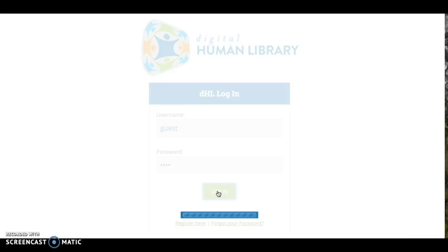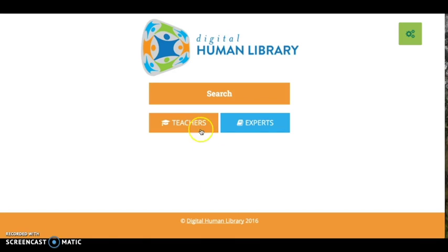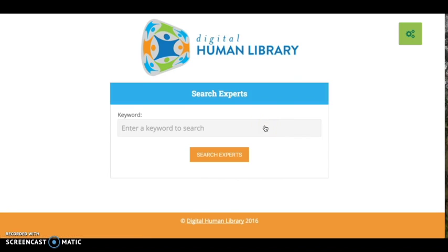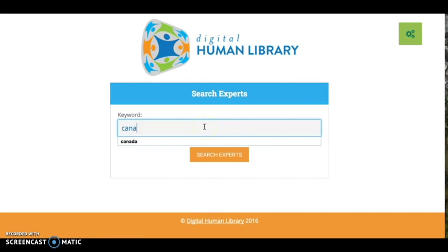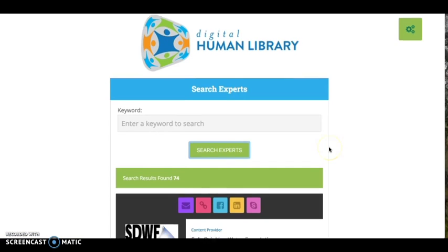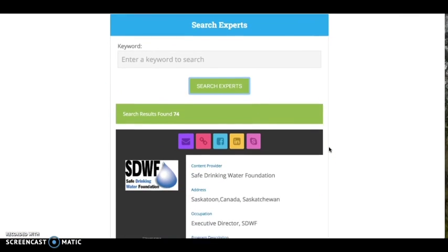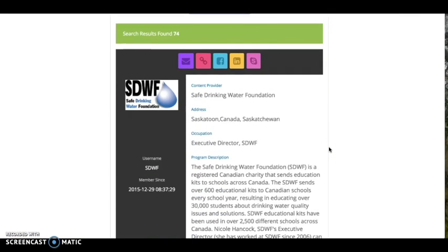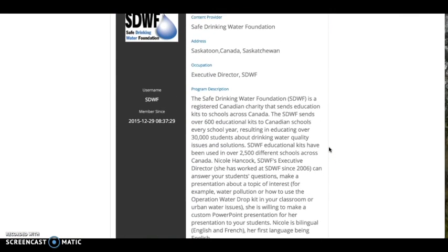Once logged in, choose whether you want to search for teachers or for experts. Next, type in your search term and click Search.